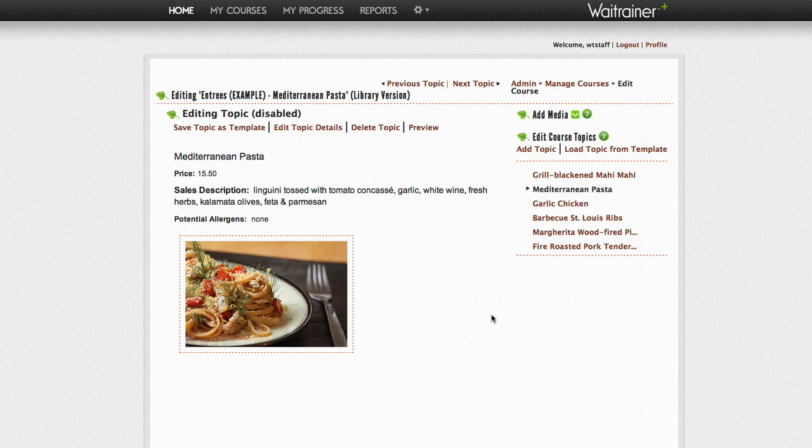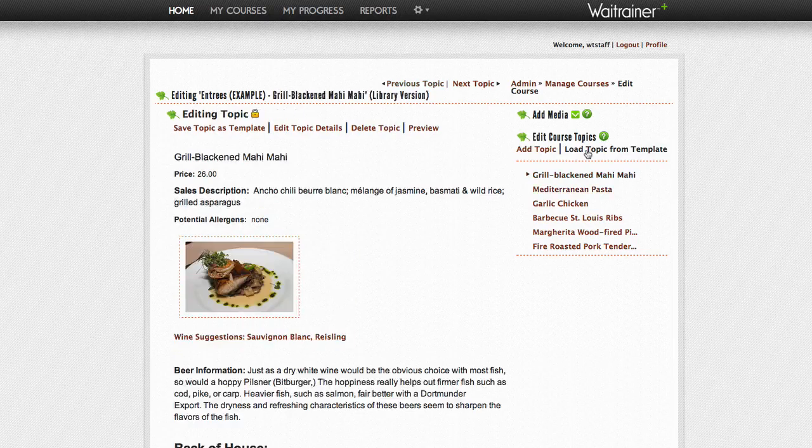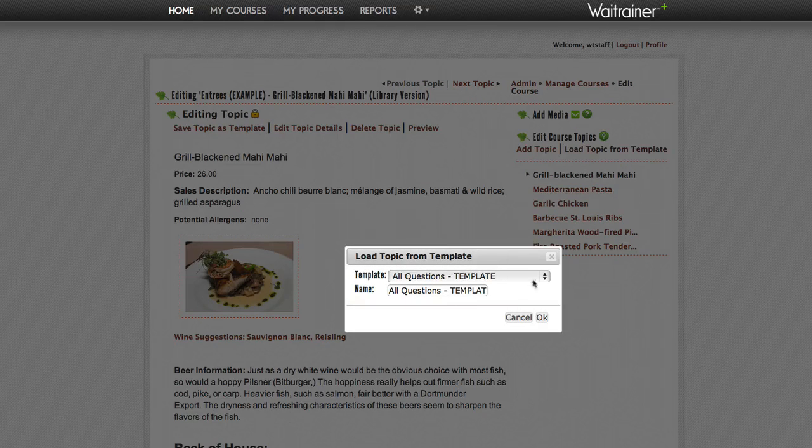When you are ready to add your new template to a course, you can simply select Load Topic from Template and then give it a new title.